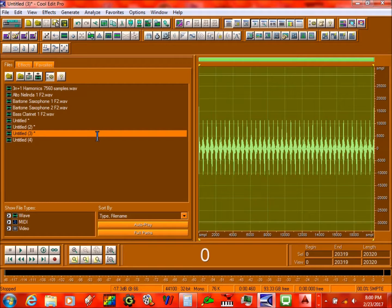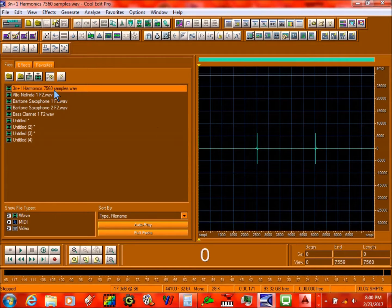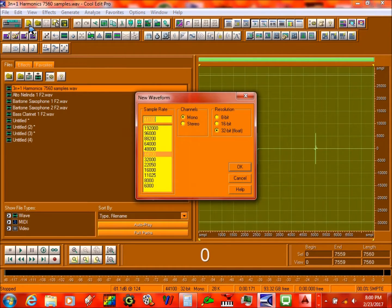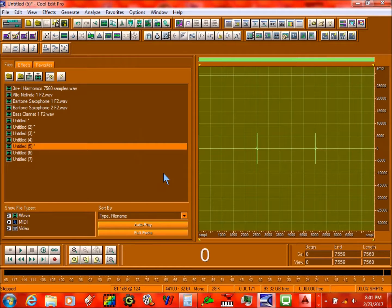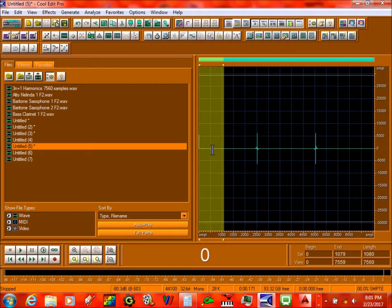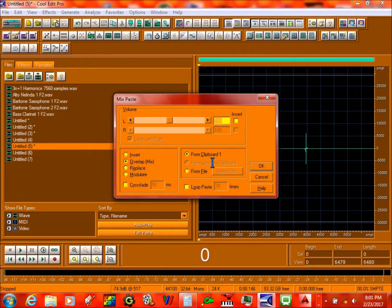The next step is — this would be kind of a hard thing to do, but I'll guide you through it. You click over here. Right now we have something called 3N plus 1 Harmonix, 7,560 samples. Okay, you copy this. Make three more copies over here. Then over here you just do this — first type in 1/7th, this is 1080, like this. Then you cut and paste it like this.